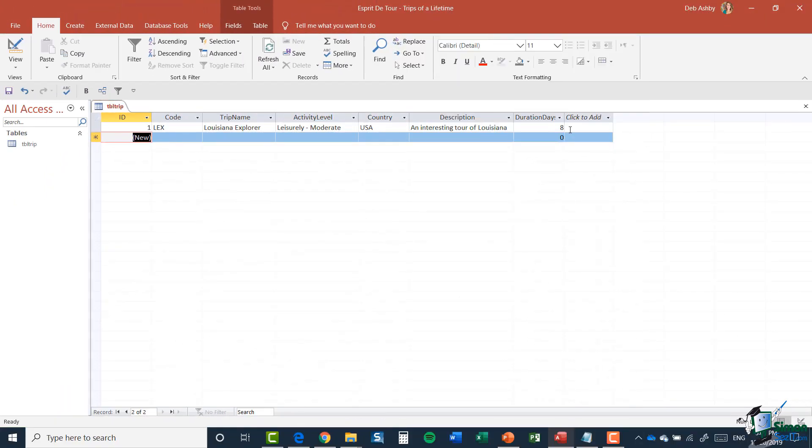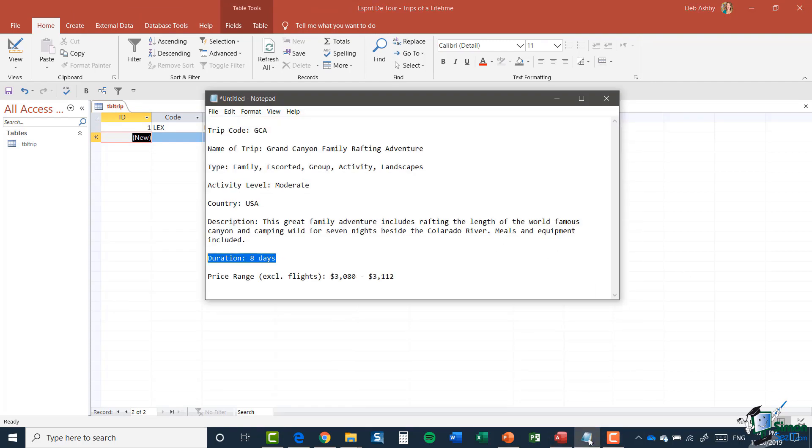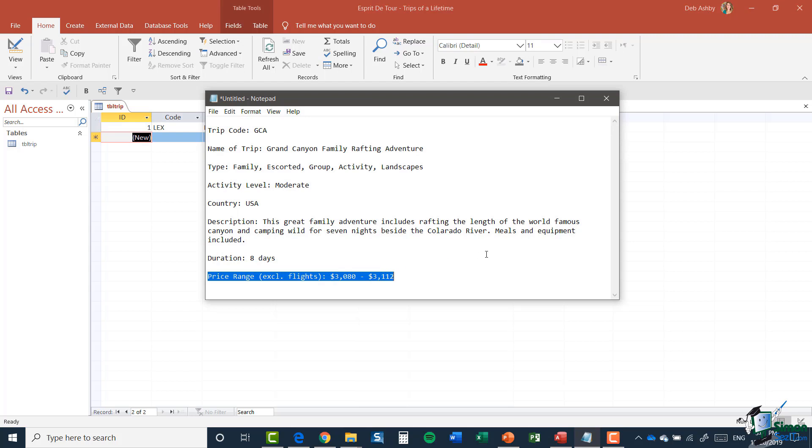The final thing we need to do with regards to numeric values is price range. Again, let's look at our Notepad file. You can see the price range here excluding flights is $3,000 to $3,112.